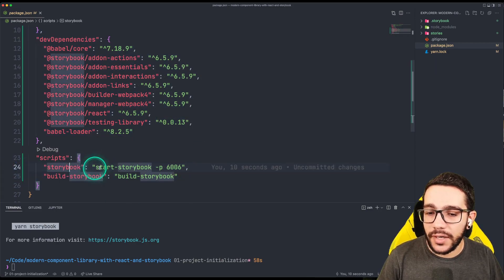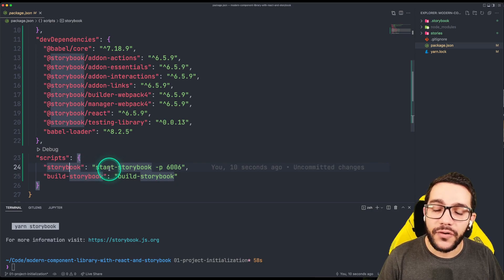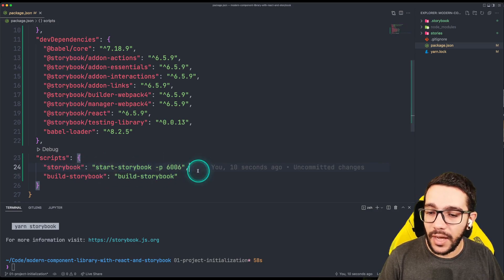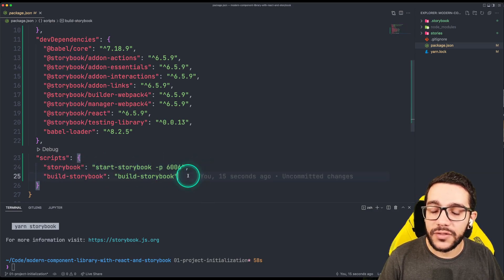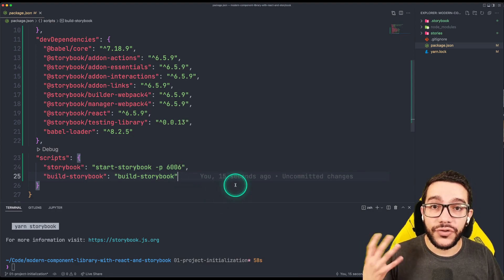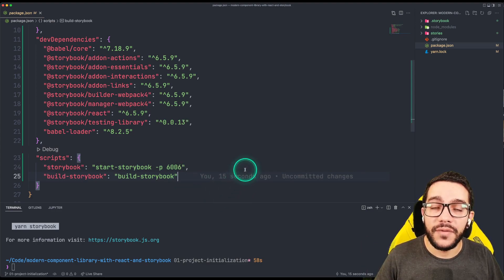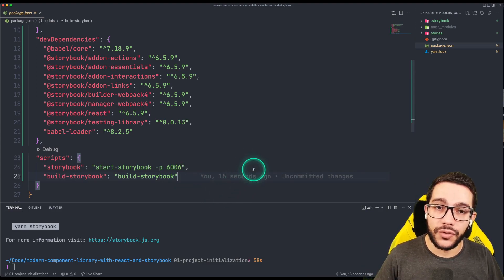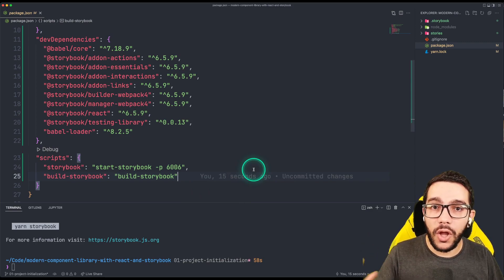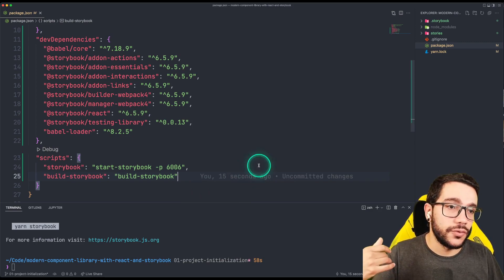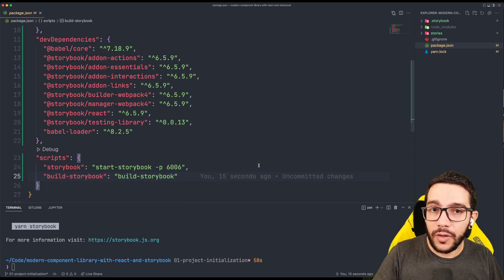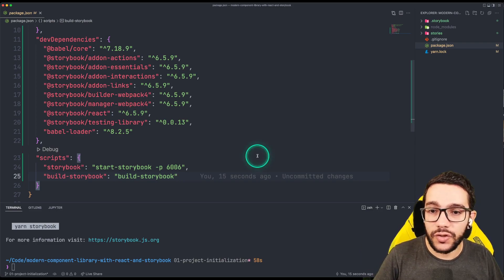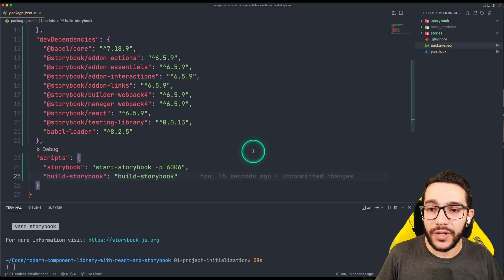The first one is exactly for running Storybook in the port 6006. And the second one is to build a Storybook. Because your Storybook can be built as a static website. So you can deploy it and show it to your stakeholders, to your developer partners, in order to see some documentation about the components.